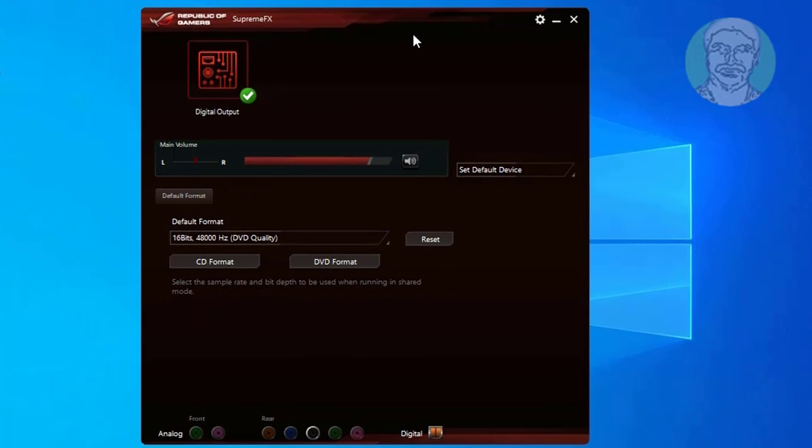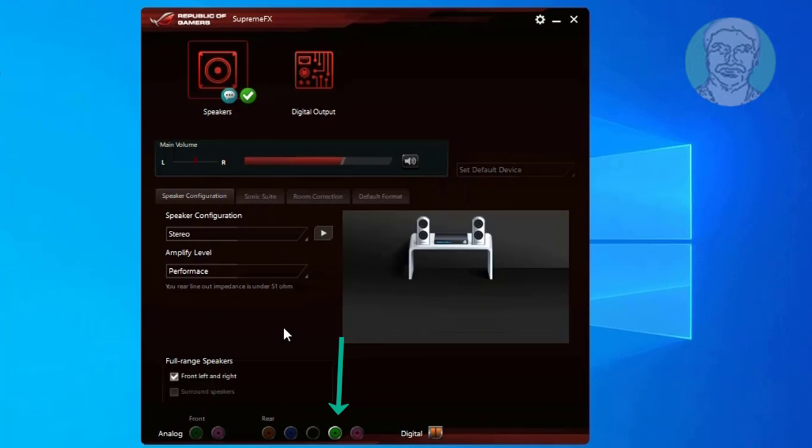Audio jack is now connected to rear side. If you want to connect audio jack to front panel, go to settings.